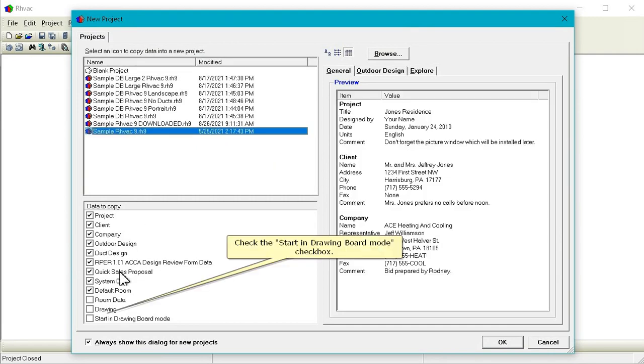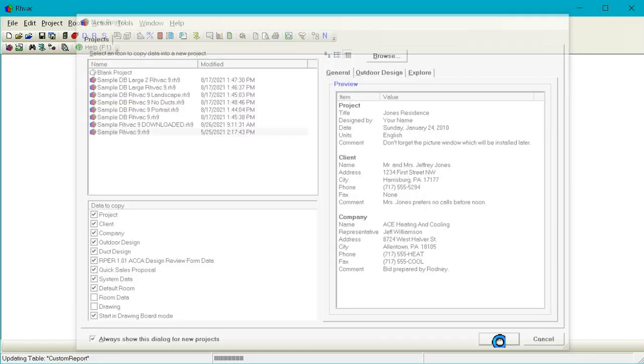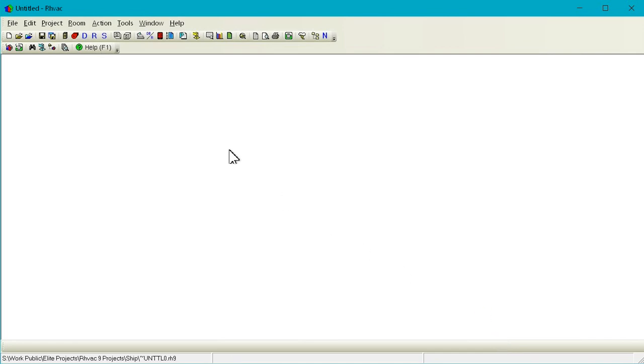Check the Start in drawing board mode checkbox. Click OK. Click the Drawing Board button.